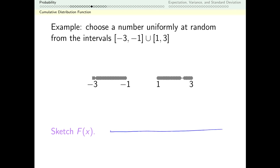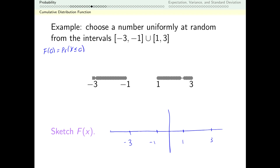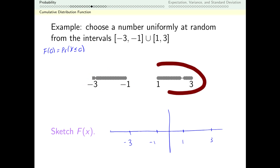Let's make our axis. It seems like the interesting points are going to be negative 3, negative 1, 1, and 3. Let's start by plotting some points. Let's think about f(0) — that's the probability that my random process gave me something less than or equal to 0. We said at the outset this is uniform, so it's just as likely to be on the left as on the right, so this probability is one half.